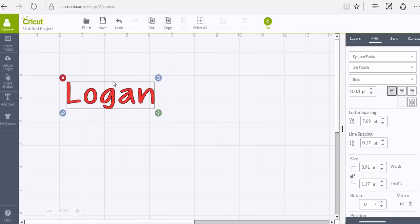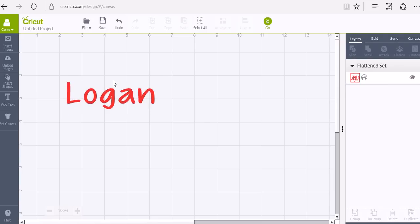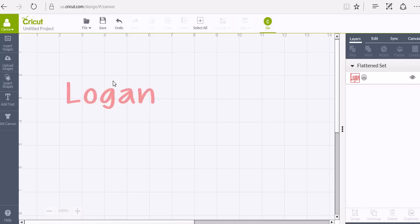So what I'm going to do is go over to my layers panel and click flatten. That's going to change it to a print instead of a cut, which is exactly what we needed to do.